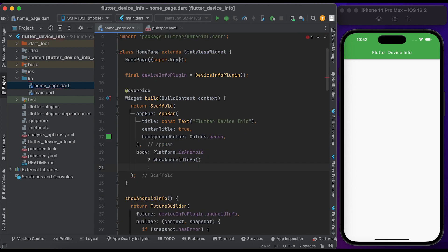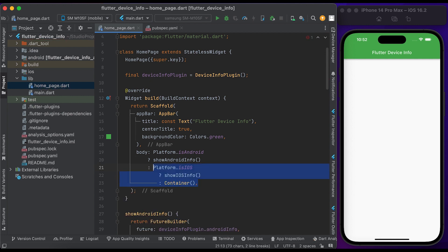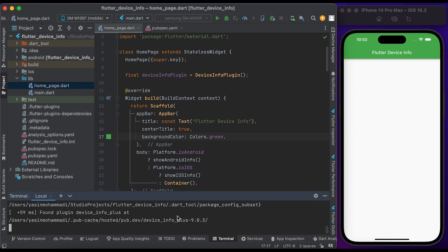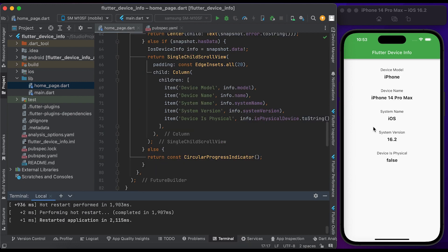In the else block, return the loading widget. In the body widget, check the platform: if Android, call showAndroidInfo; else if iOS, call showIosInfo; otherwise show a container. Let's run it to see the result. You can see we now get the device model, device name, system name, system version, and whether the device is physical or not.